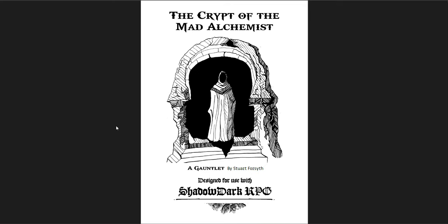The first of these I want to cover is the Crypt of the Mad Alchemist. This one and the second one, the Trial of the Slime Lord, are both free. The third one, the Cry of the Stingbat, is like $2.50, it's real cheap. All three of them are really interesting, they have different things that they do really well that I like. I don't know if I like everything about all three of them - there are things that I don't like. But all three of them are great gauntlets and I think I would run all three depending on the group and circumstances.